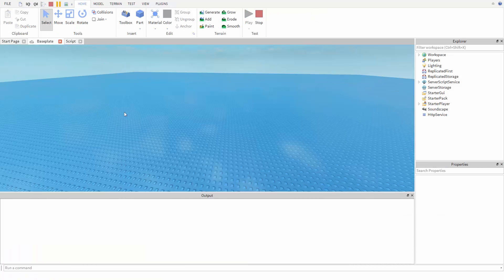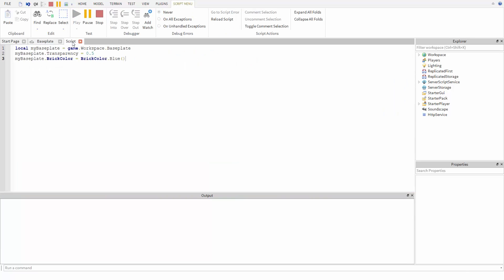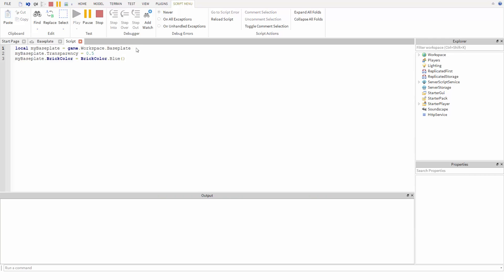One thing to note about the local keyword: we only need to use local the first time we store a value in a variable. If we use the variable again in the same script, we don't need to use the word local.